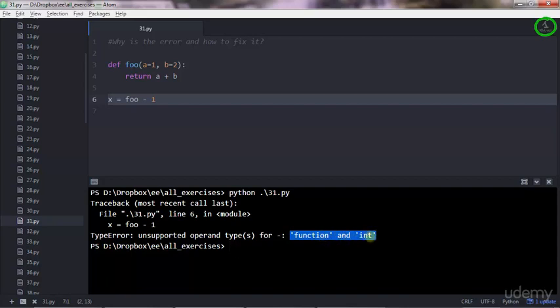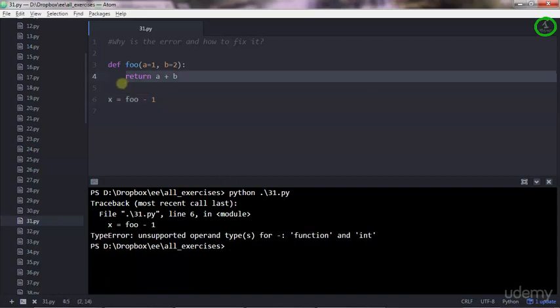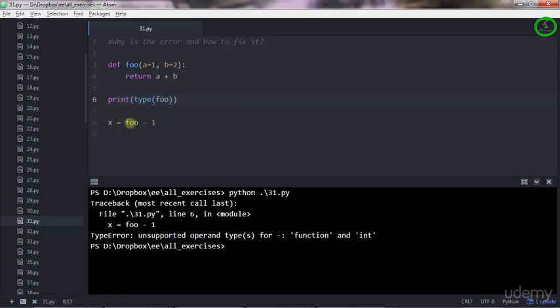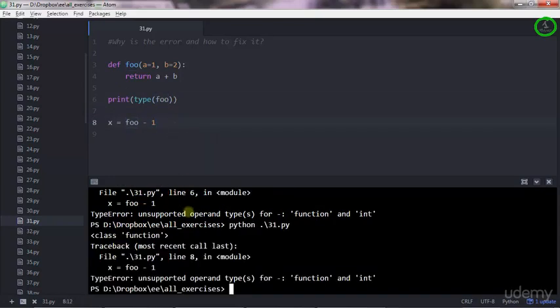An integer is a number. For a function, this foo that I'm using here, you can check it - print type foo. So foo here, foo there, and see what we get if you execute this.